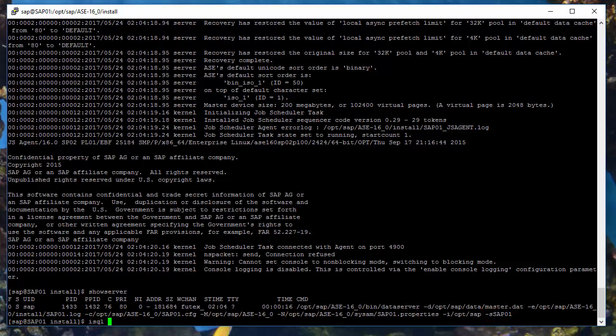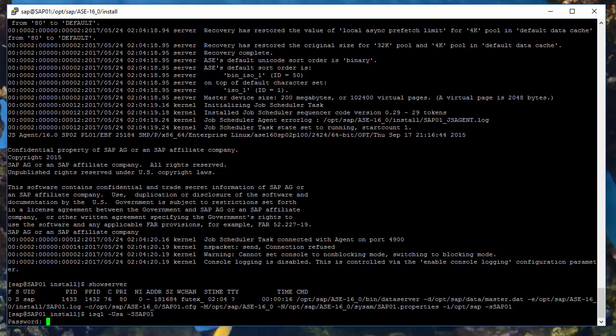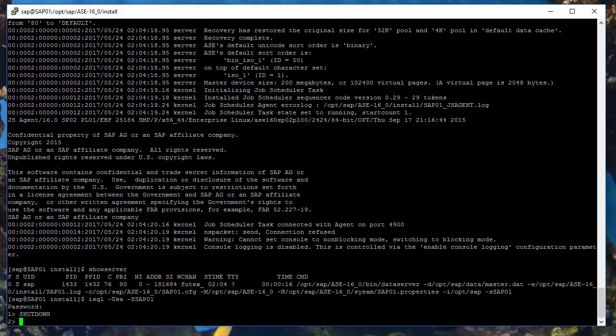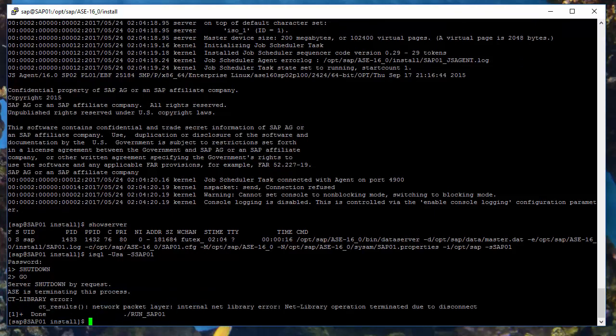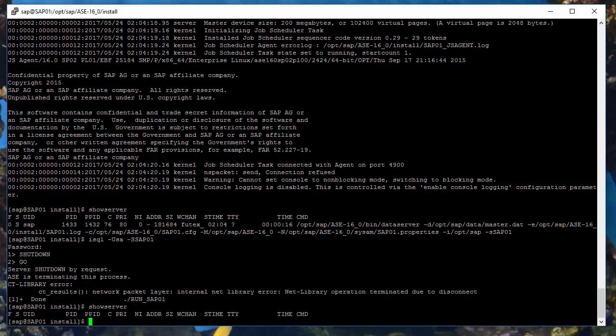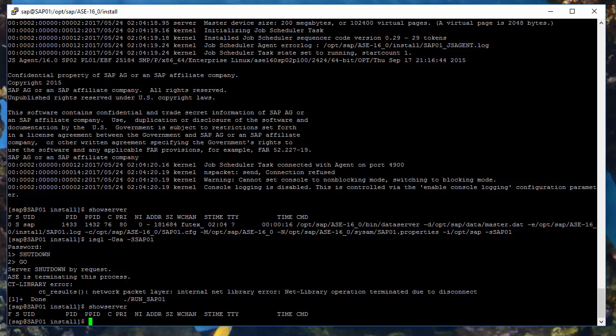How to stop the server? The correct way should start with connecting to the server and next executing the shutdown command. After that, the database session will be broken and again using the show server, we can test if the server is operational. The output is empty, so no Sybase server is running anymore.